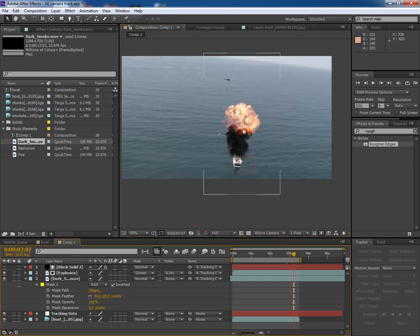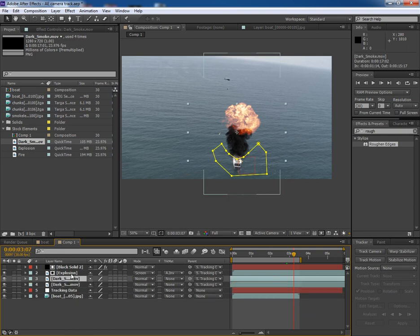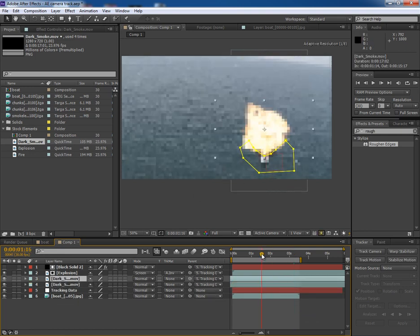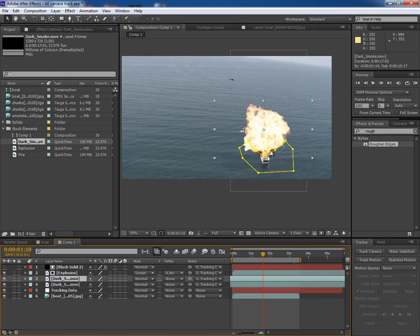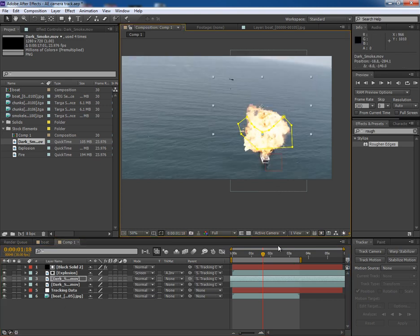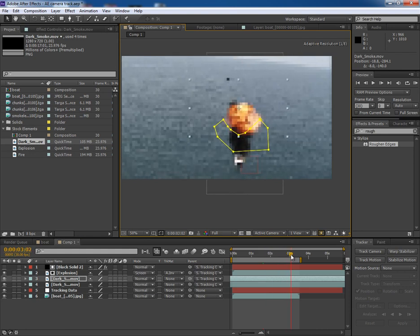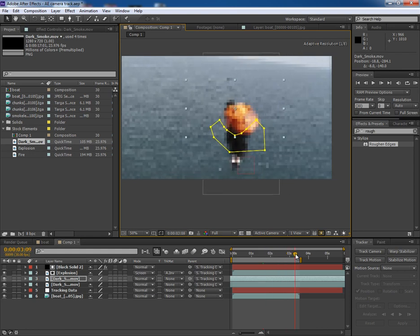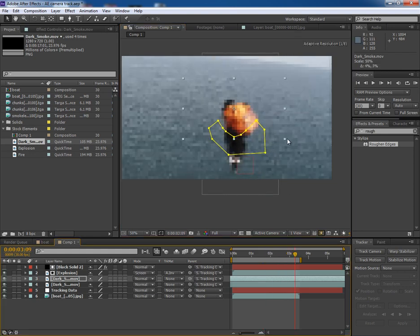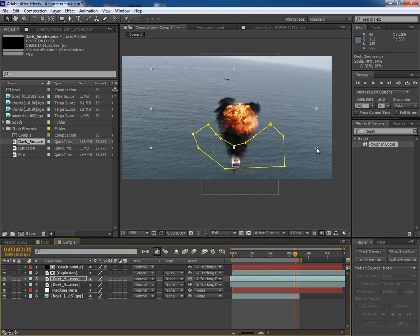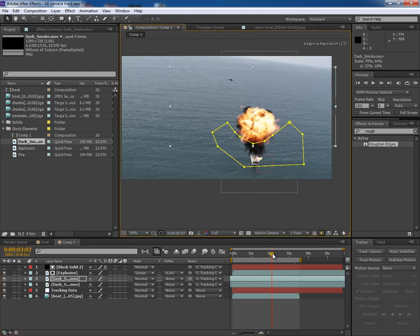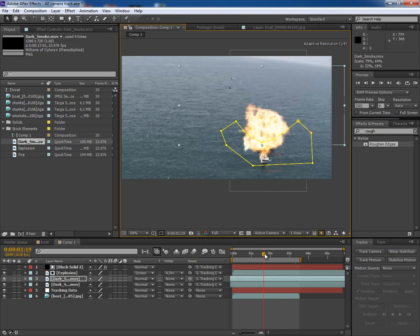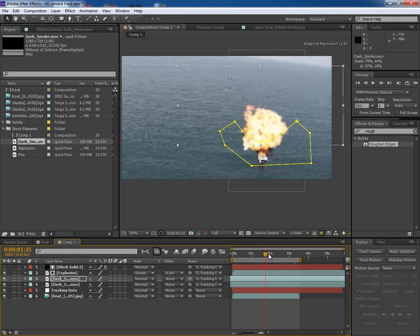Now let's work on the upper part. For this, make another copy of the dark smoke. And when the explosion reaches till this point, put the dark smoke here. Make it a bit bigger so that it could cover some area. Now it looks quite better.